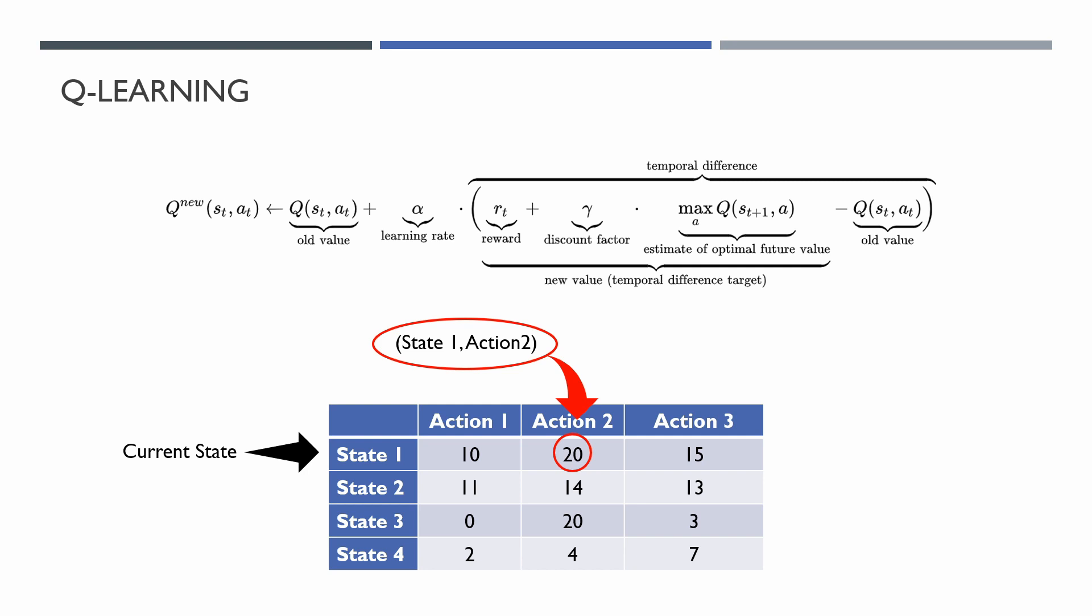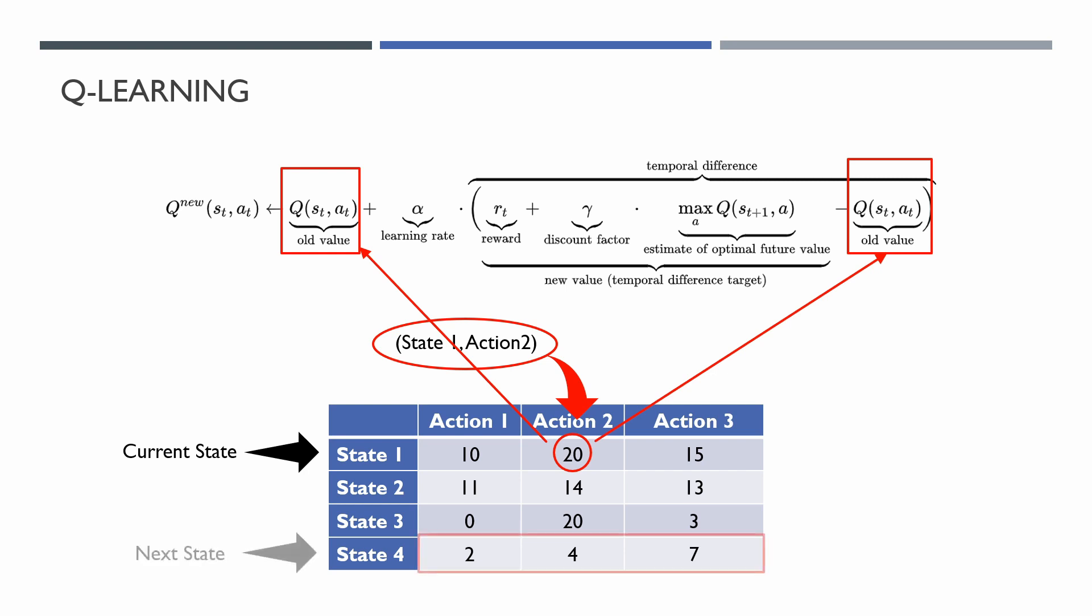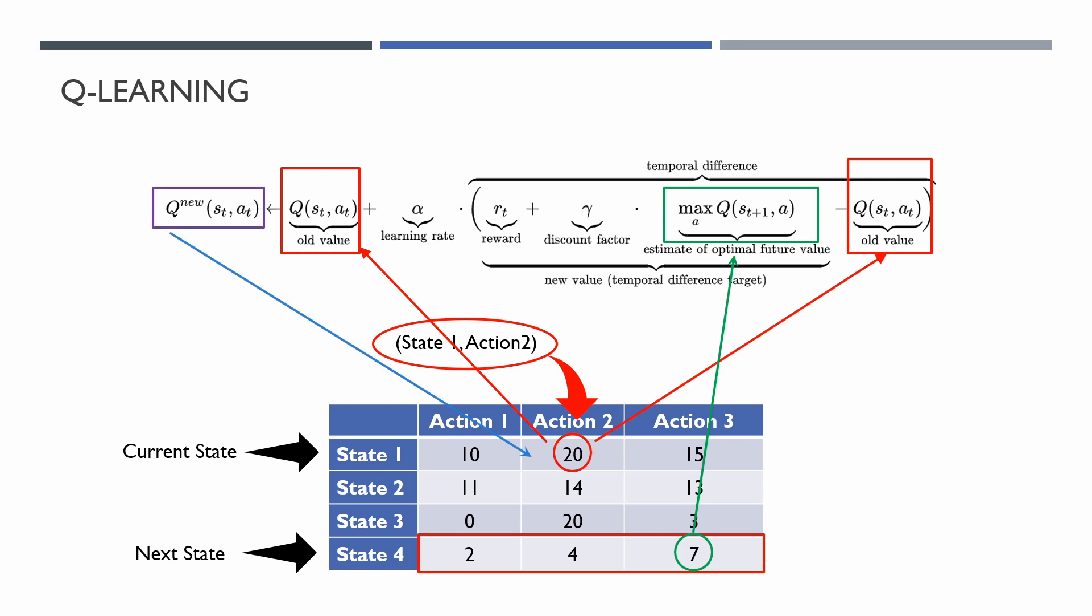For example, starting from state 1 and we select action 2, you can see that the Q-Value associated with our pair is equal to 20. So it is our old Q-Value in the formula. After we take an action we got state, for example, number 4. From our Q-Table we can see that for this state, action number 3 has a maximum Q-Value. This value is our future value. With the resulted value we are updating the Q-Value associated with our starting pair state 1, action 2.